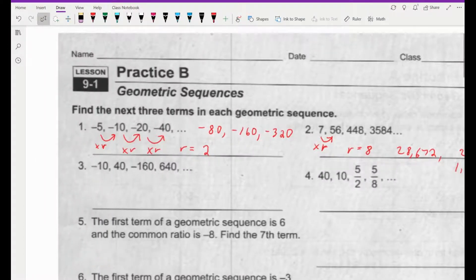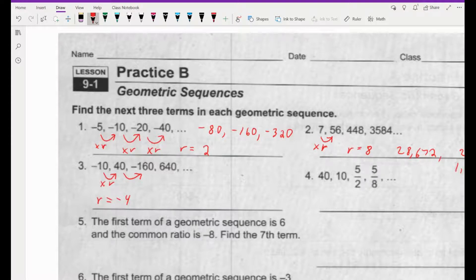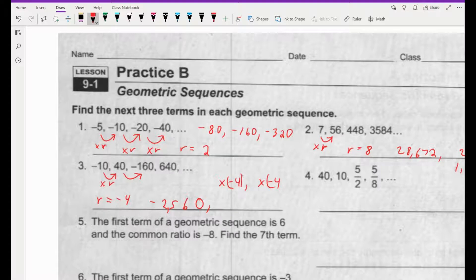Now let's look at number 3. What are we multiplying by each time to get to the next number? To go from negative 10 to 40, the common ratio r must be negative 4. So we're going to multiply each number by negative 4. 640 times negative 4 would be negative 2,560. Then times that number by negative 4 again. I think it would be good practice for you to do the next two numbers on your own by multiplying by negative 4 each time.